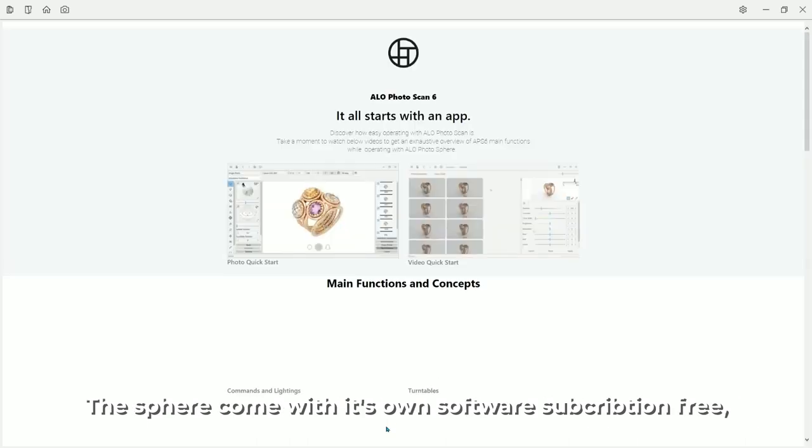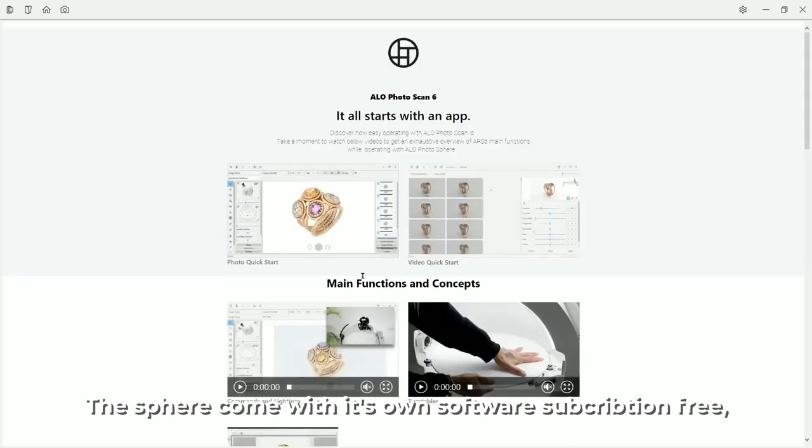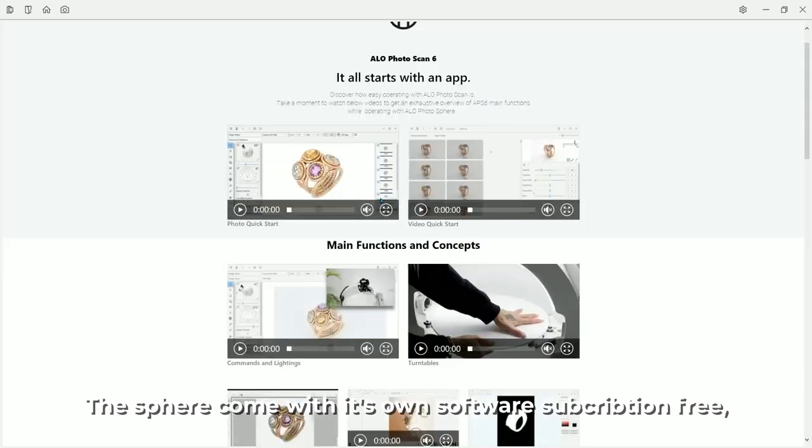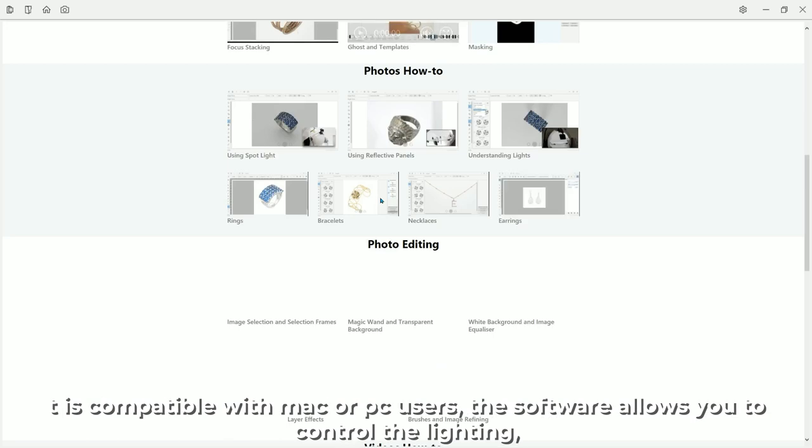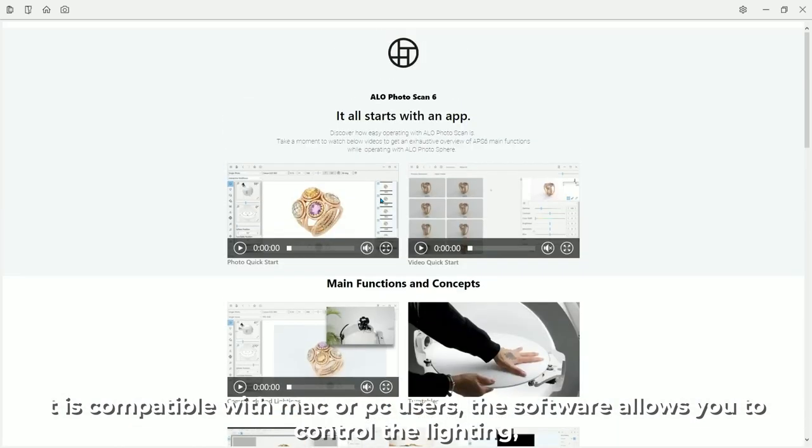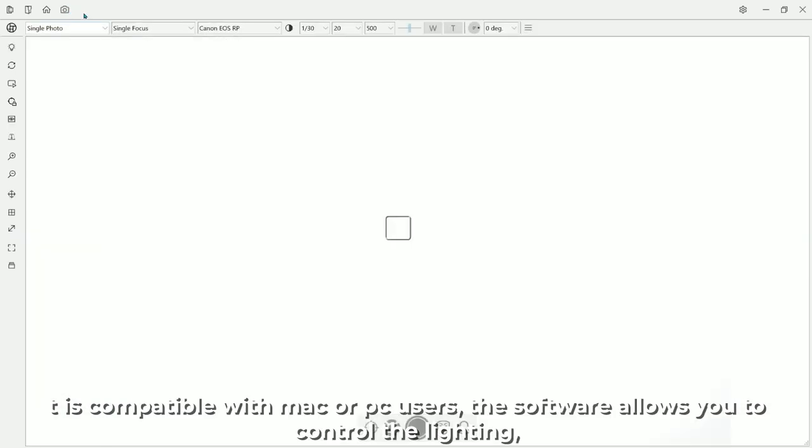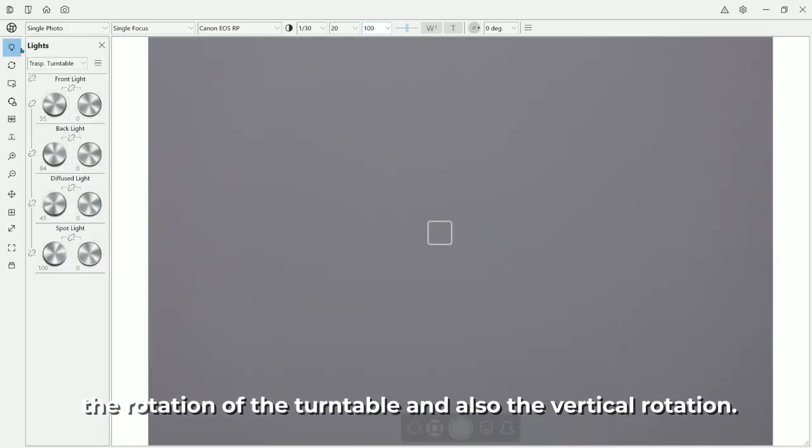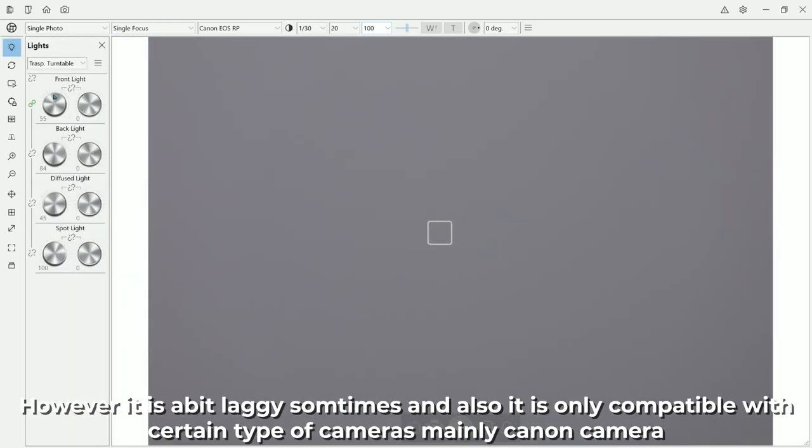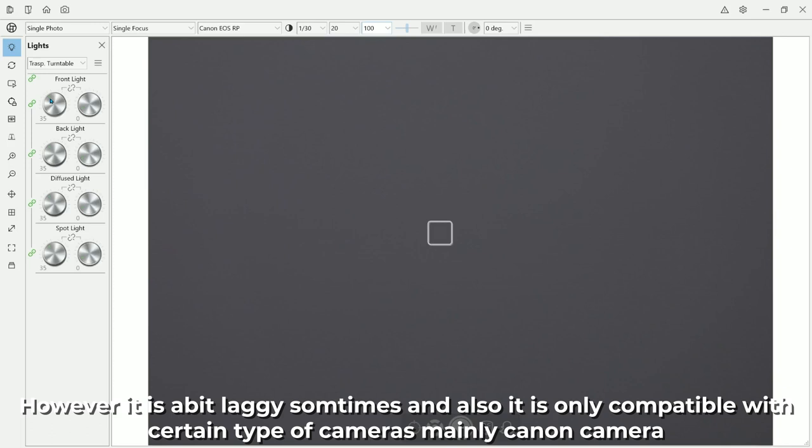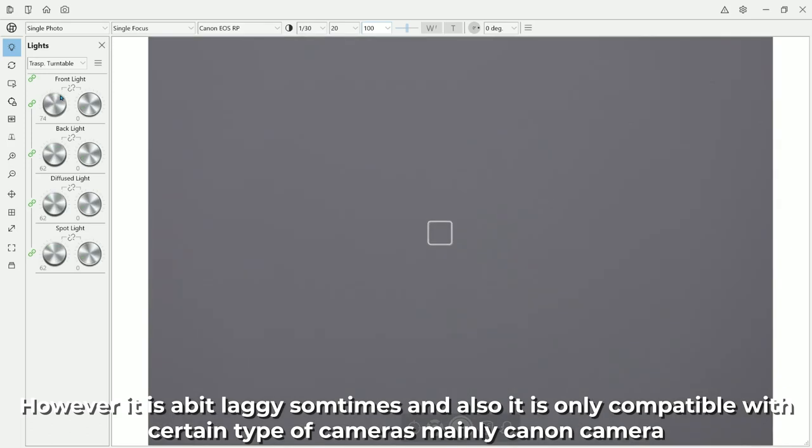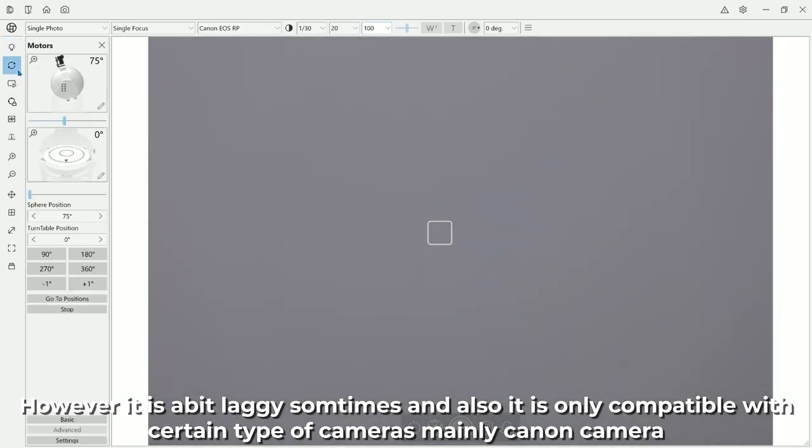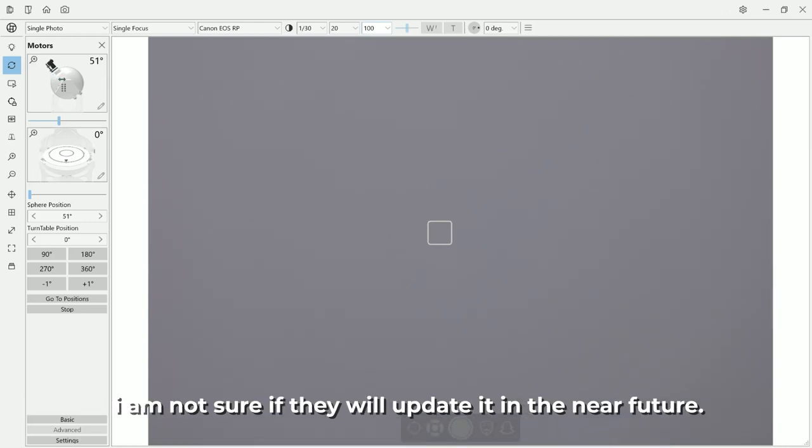The sphere comes with its own software subscription free. It is compatible with Mac or PC users. The software allows you to control lightning, the rotation of the turntable and also the vertical rotation. However, it is a bit laggy sometimes and also it is only compatible with certain type of cameras, mainly Canon cameras. I am not sure if they will update it in the near future.